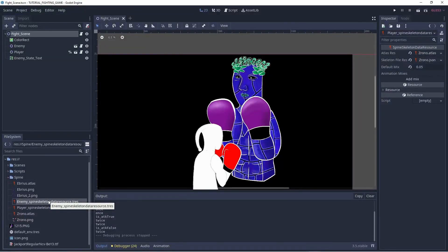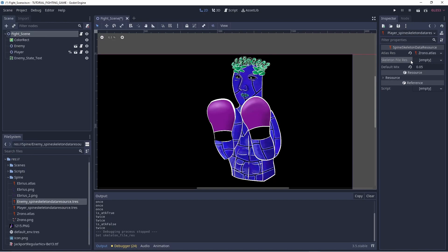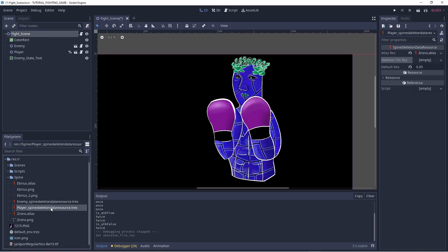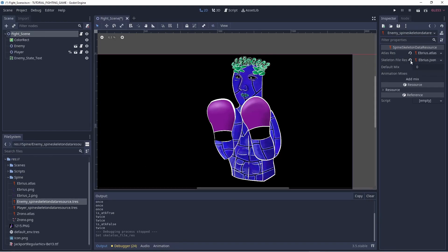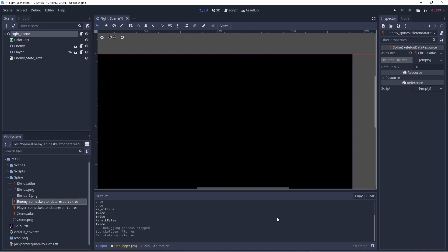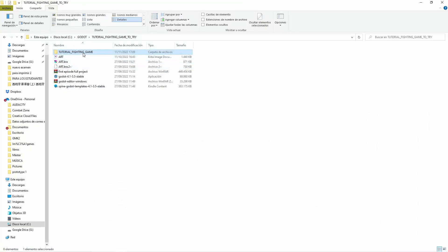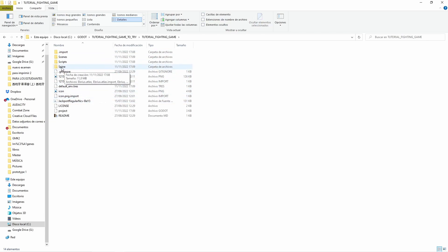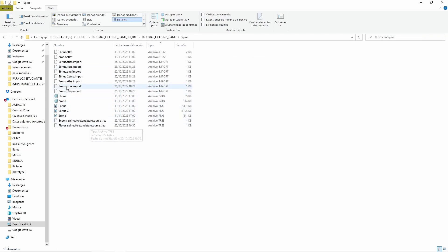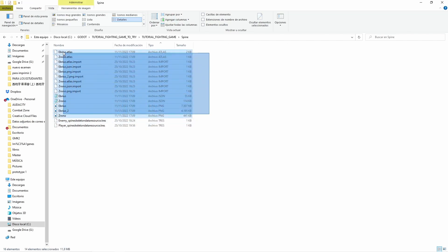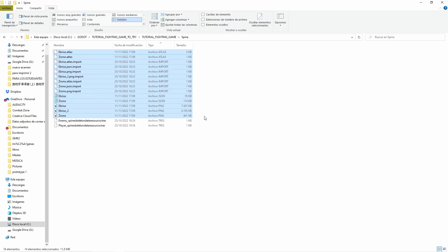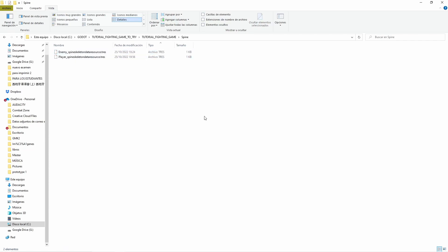The first method is very straightforward. Imagine you just want to clean the JSON files for your Spine skeleton data resource — not the atlas, only the JSON. We go to our Godot project folder, and I have a folder for all the Spine files. You can see I have the JSON file, the atlas files, and the Spine skeleton data resource. What we are going to do is erase our previous JSON files or previous animations.